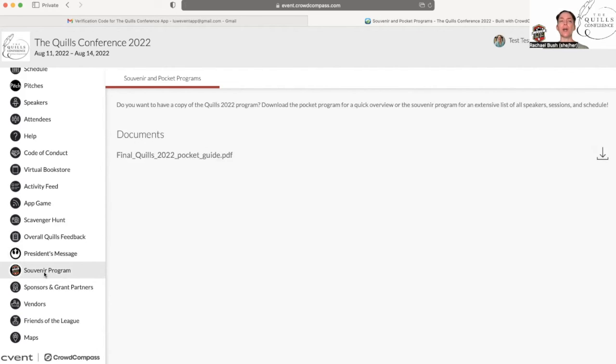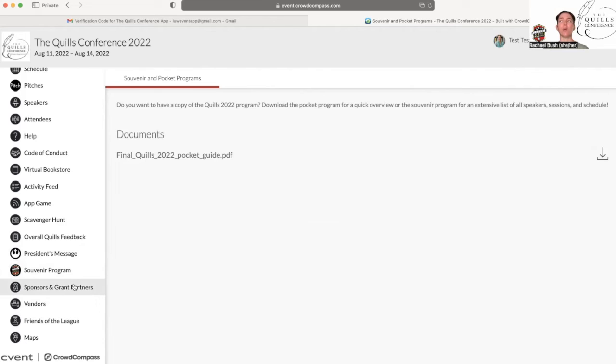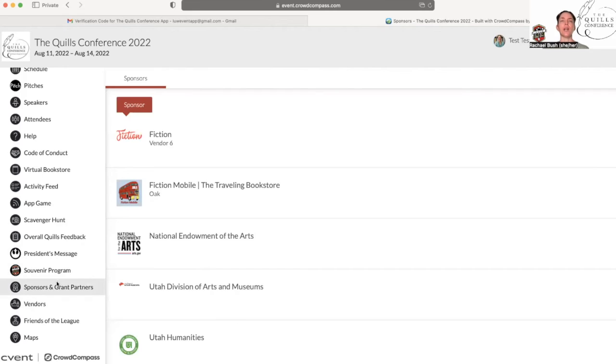The souvenir program will be right here. You can download it if you wanted to keep these for future years as a reference, or if you just wanted to have something, or if you wanted to print it to have on hand because some people really like to be able to hold paper. That's here for you as well.